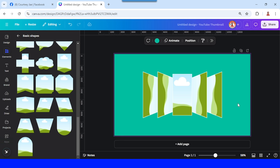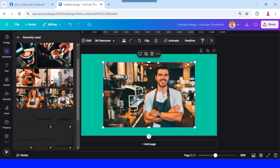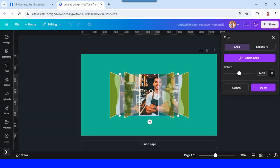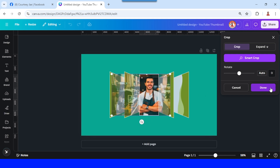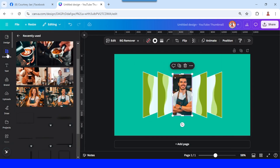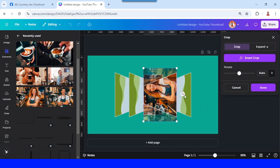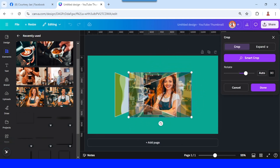Now I will insert a photo — I'll add a barista here. Insert it here, then double-click, delete as needed, and click Done. Then add another photo for the right side. Double-click, rotate 90 degrees, and place it here.